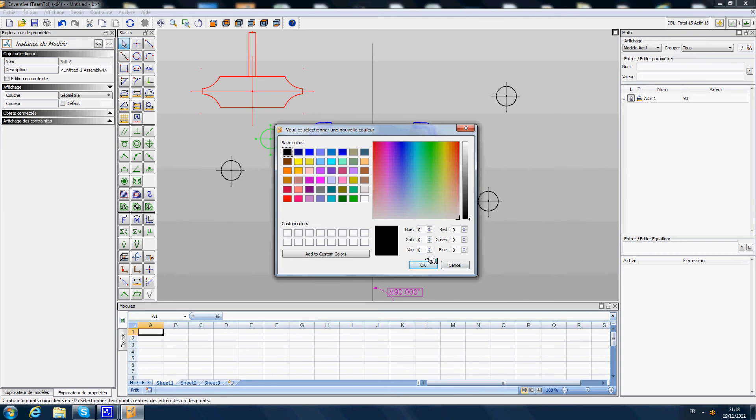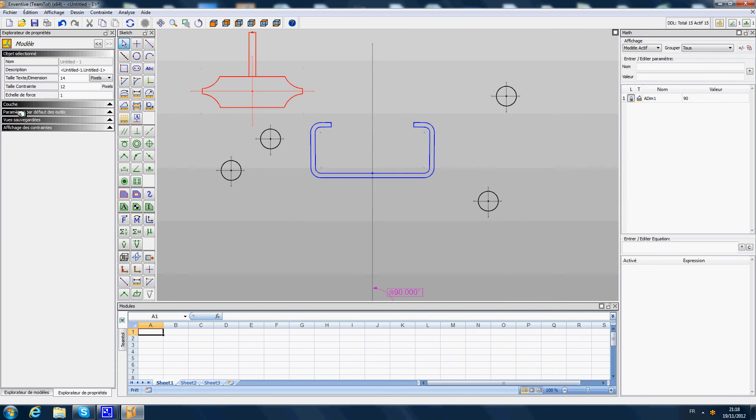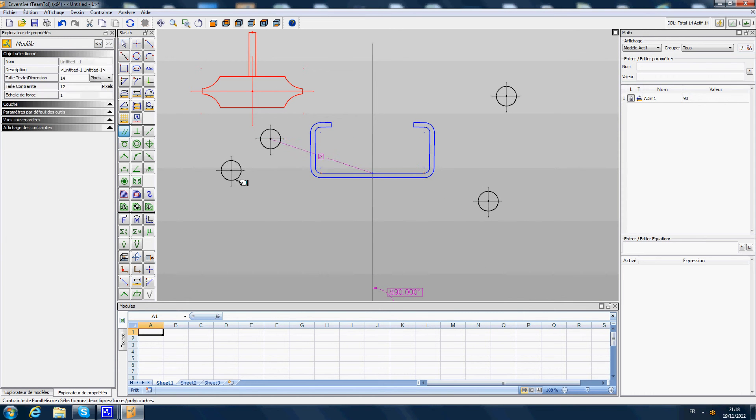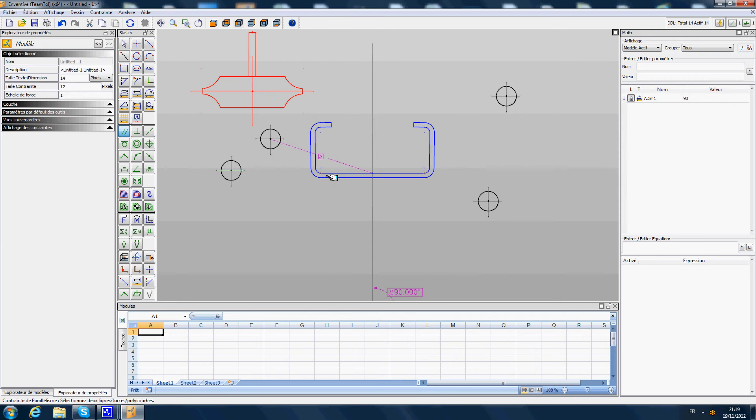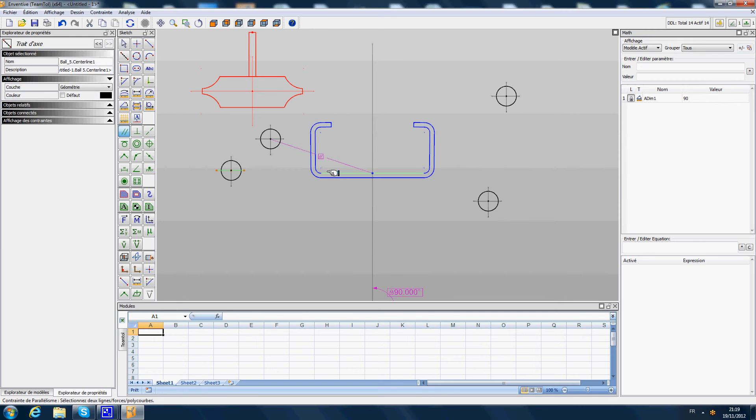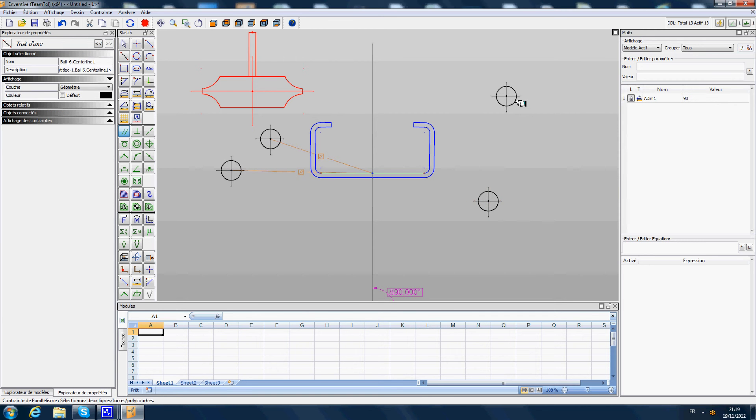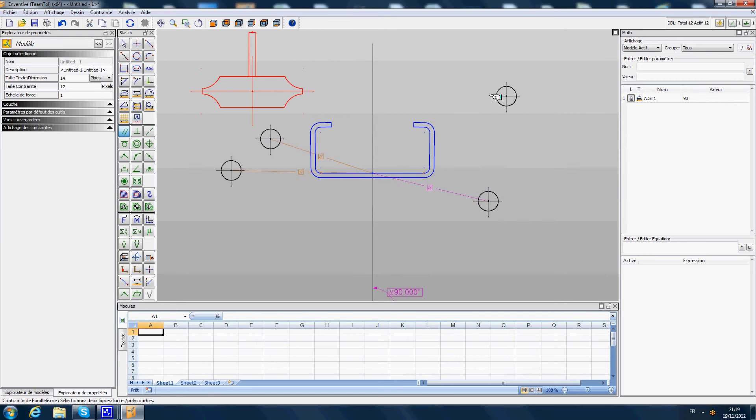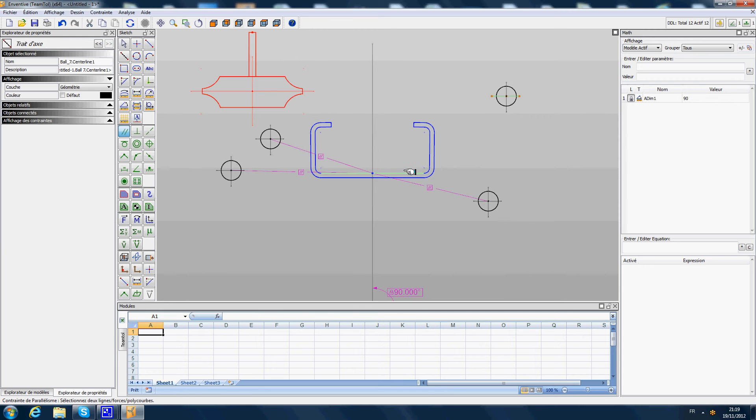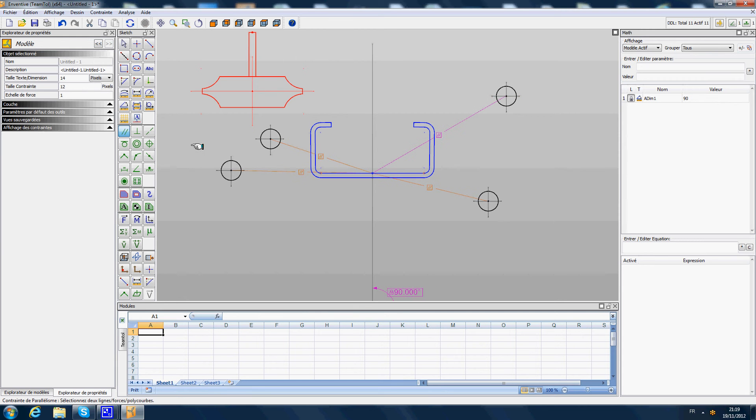So we can say first that those axes here are going to be parallel to the base axis of the guiding rail. All those axes are going to be parallel to this axis.